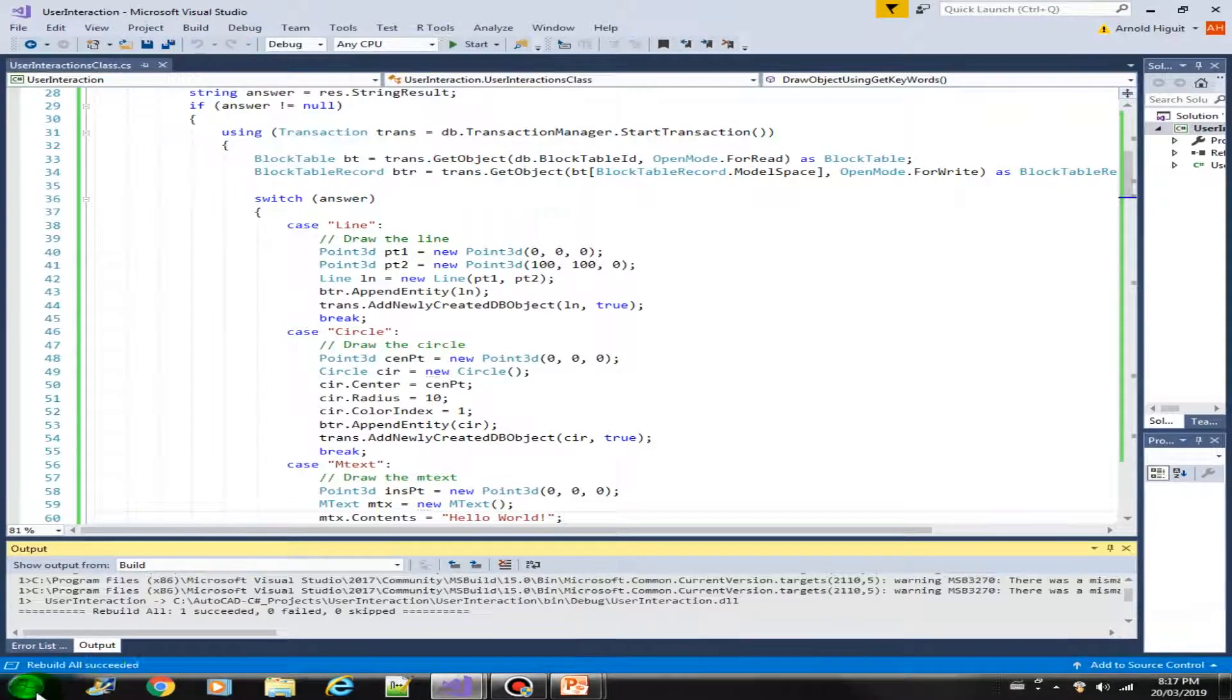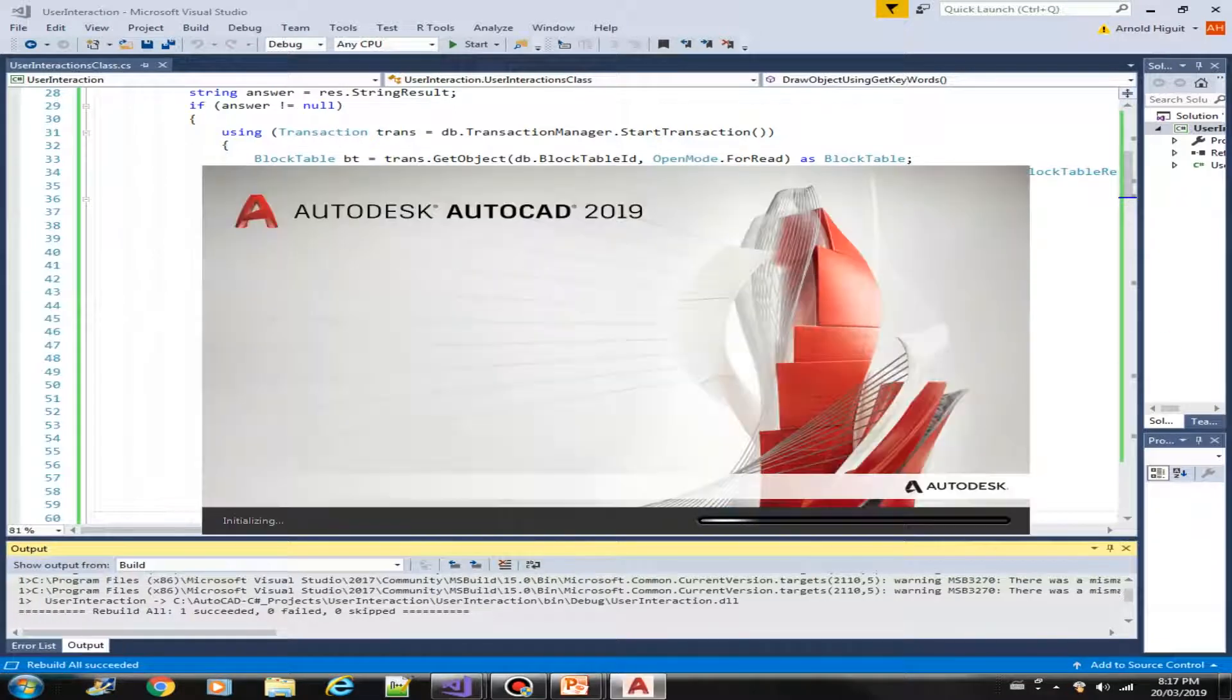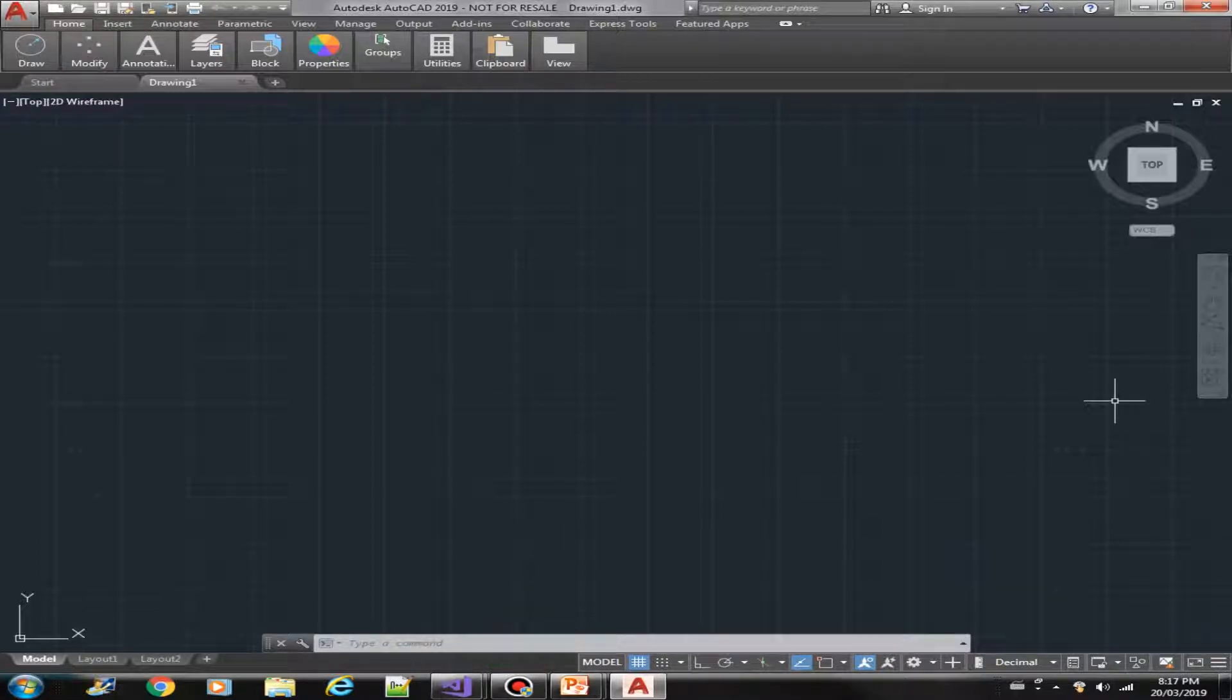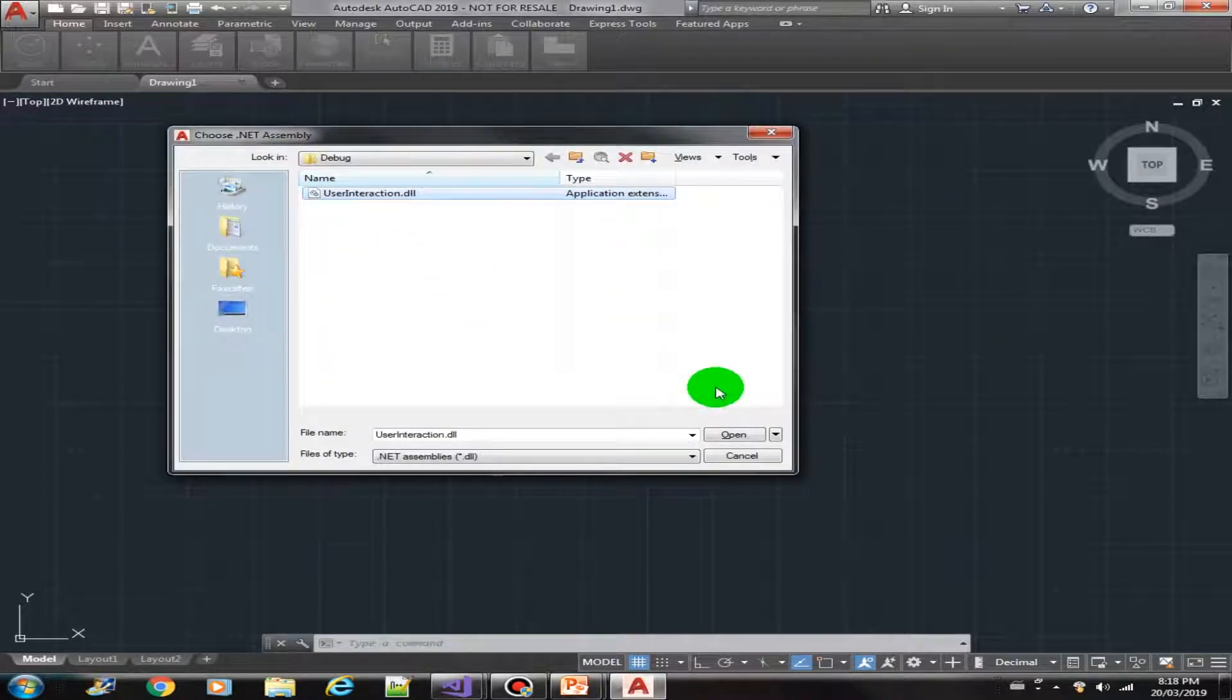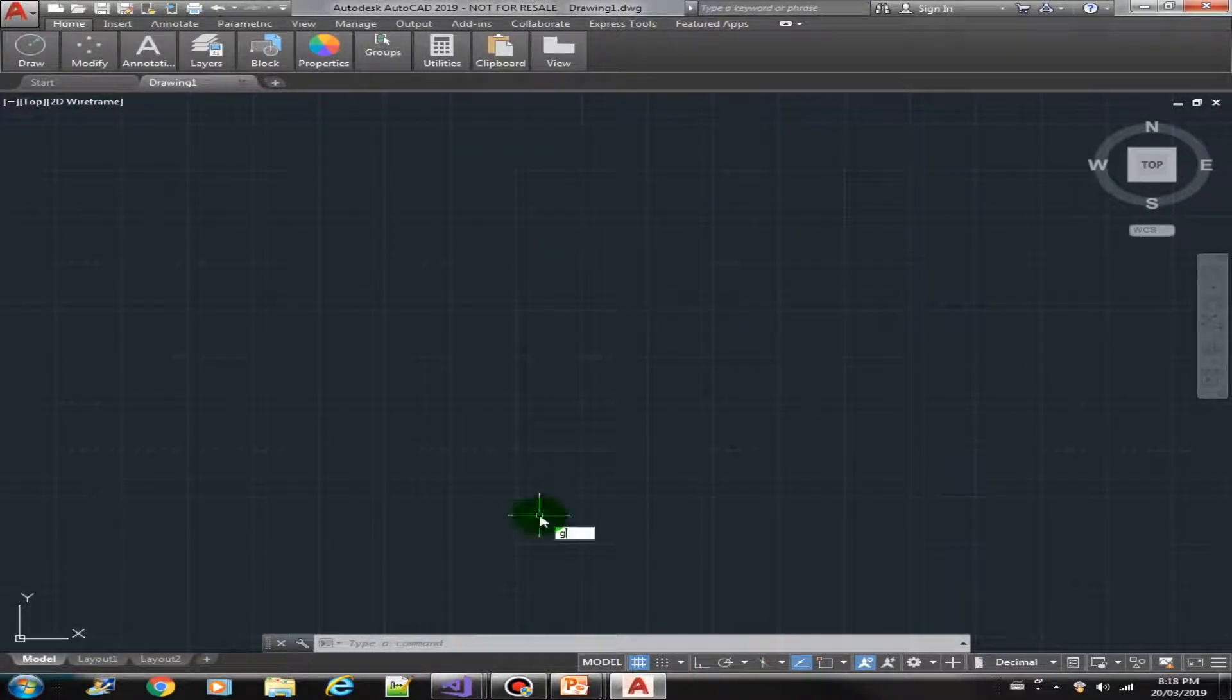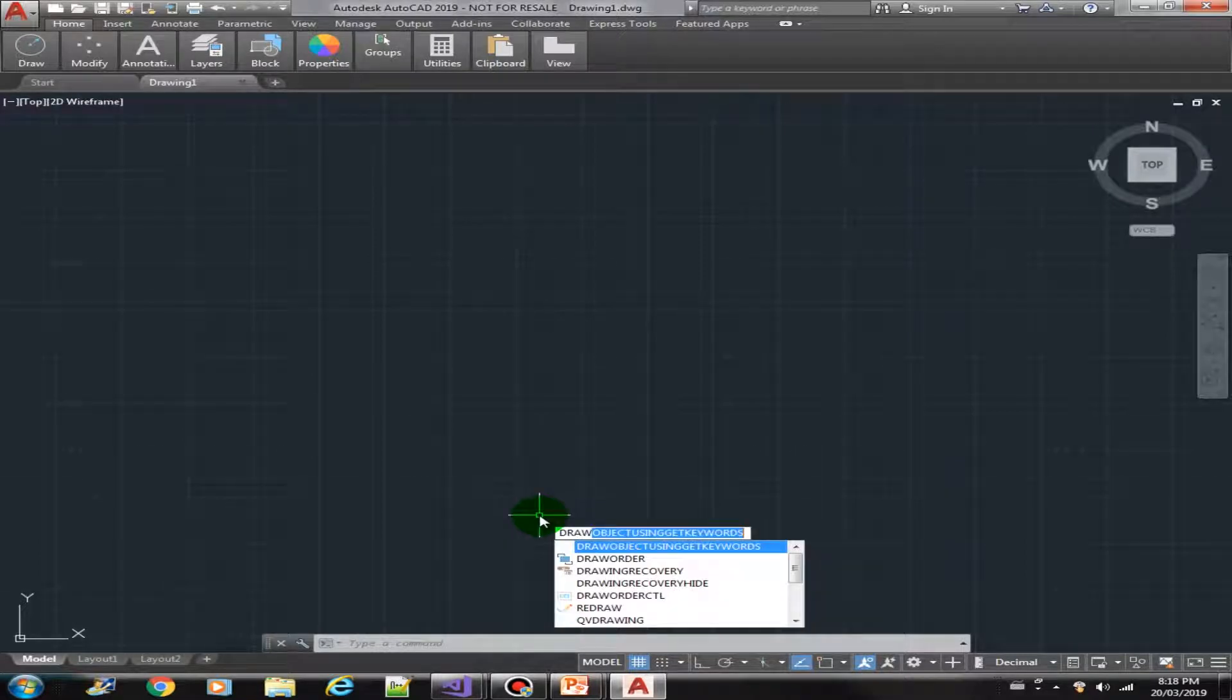Let us now load in AutoCAD our plugin. Okay, so we should have the draw using get keywords method.